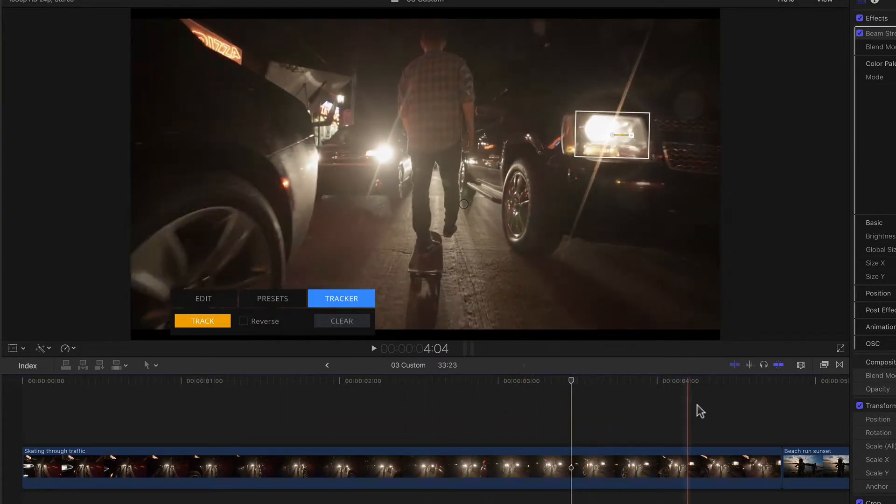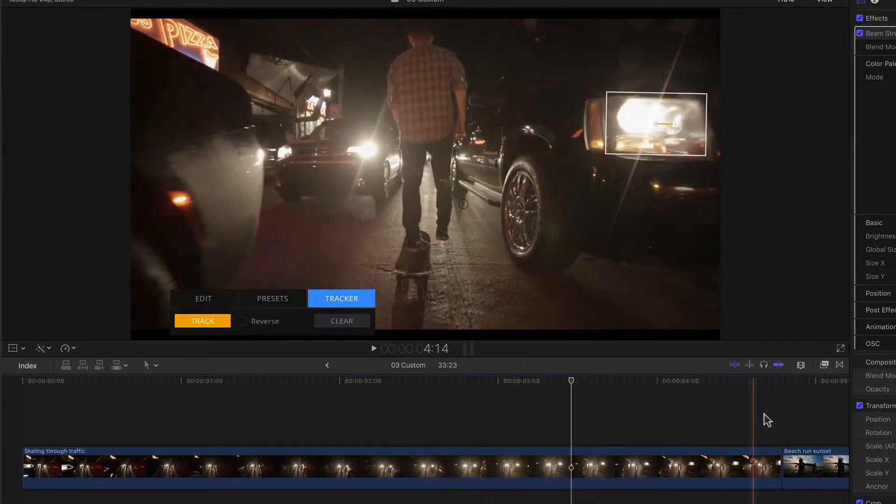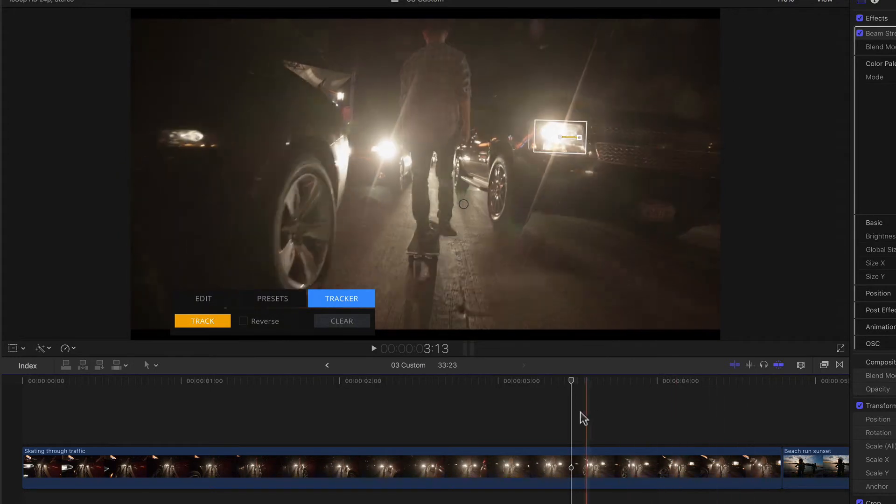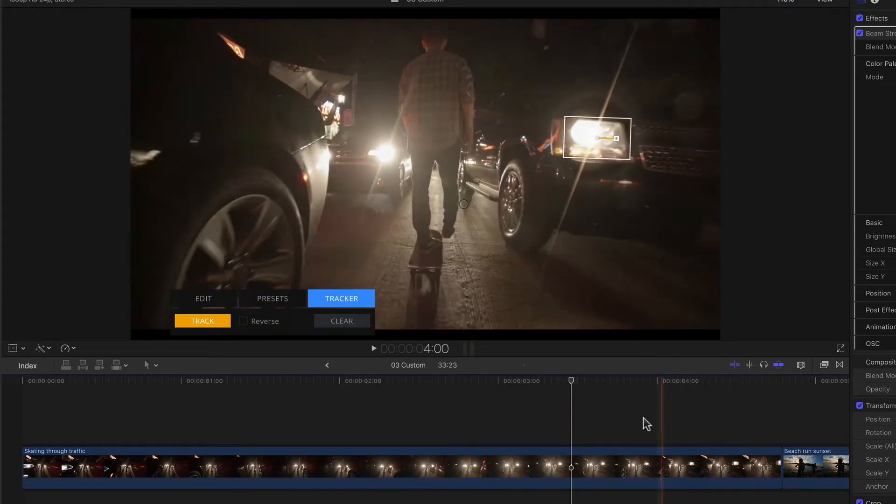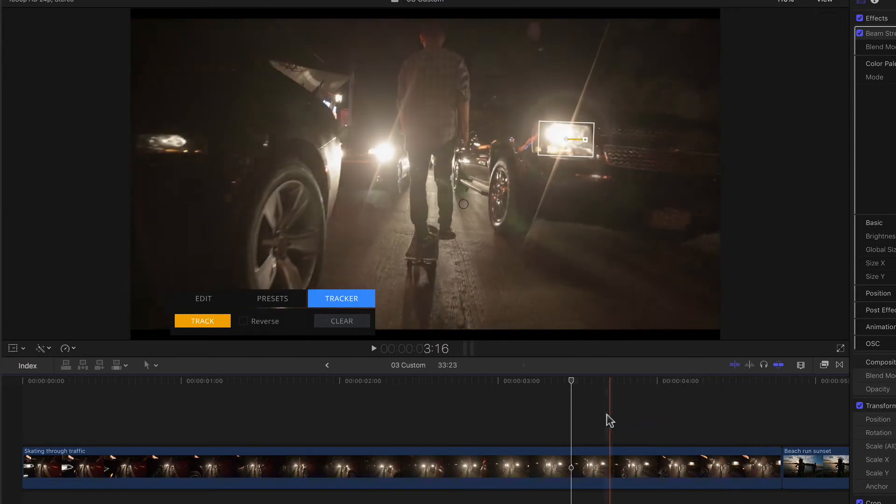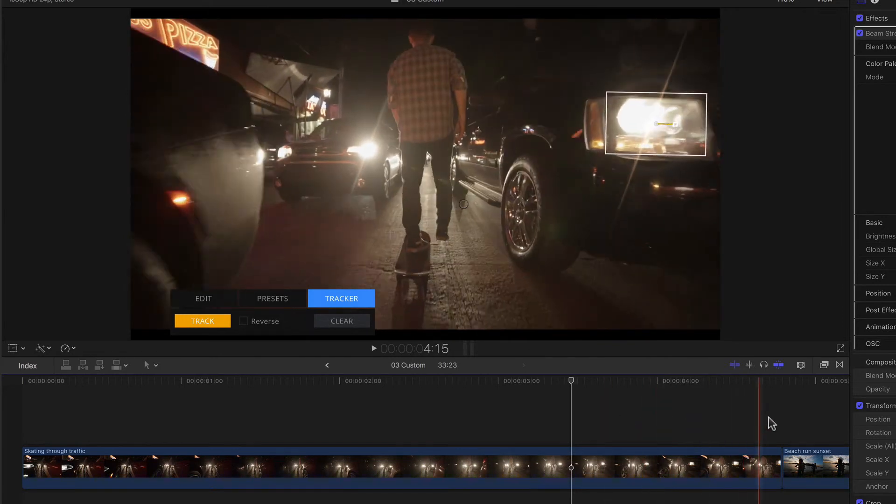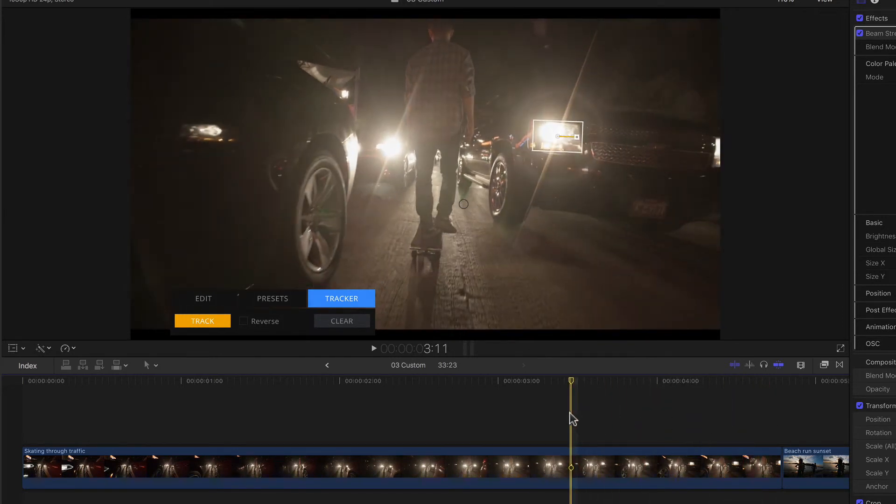Once it's done, the window closes, and if I skim through the clip past the point of the playhead, I can see that my flare has been tracked absolutely perfectly to the headlight. And you'll notice that it even scales and rotates slightly.